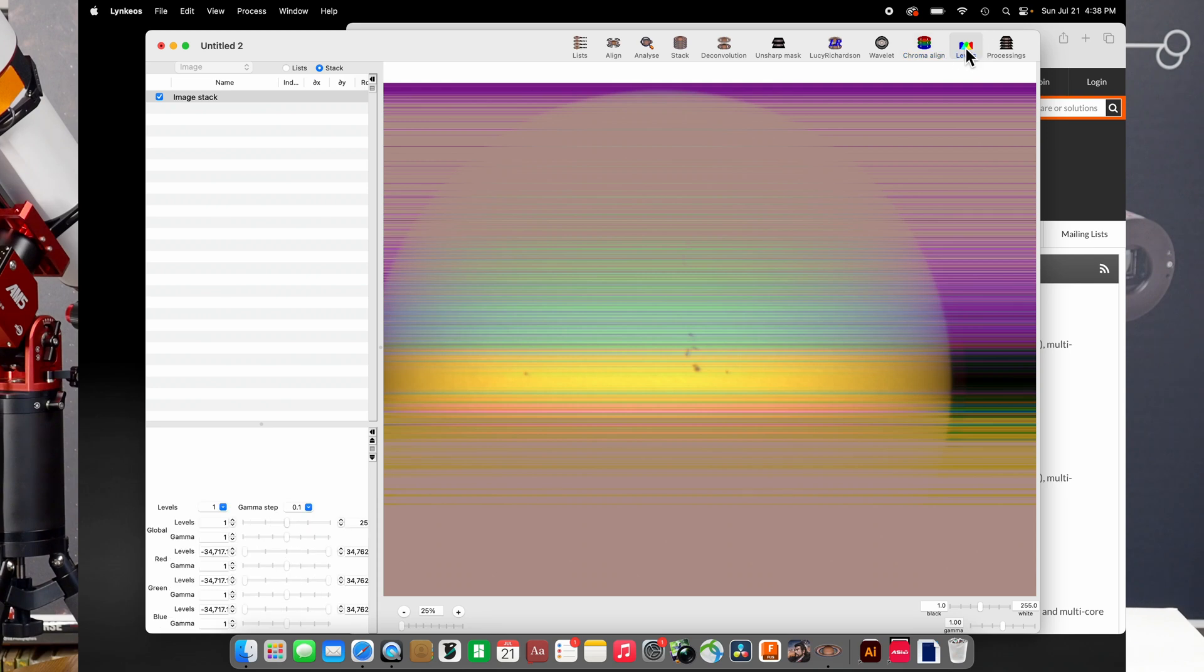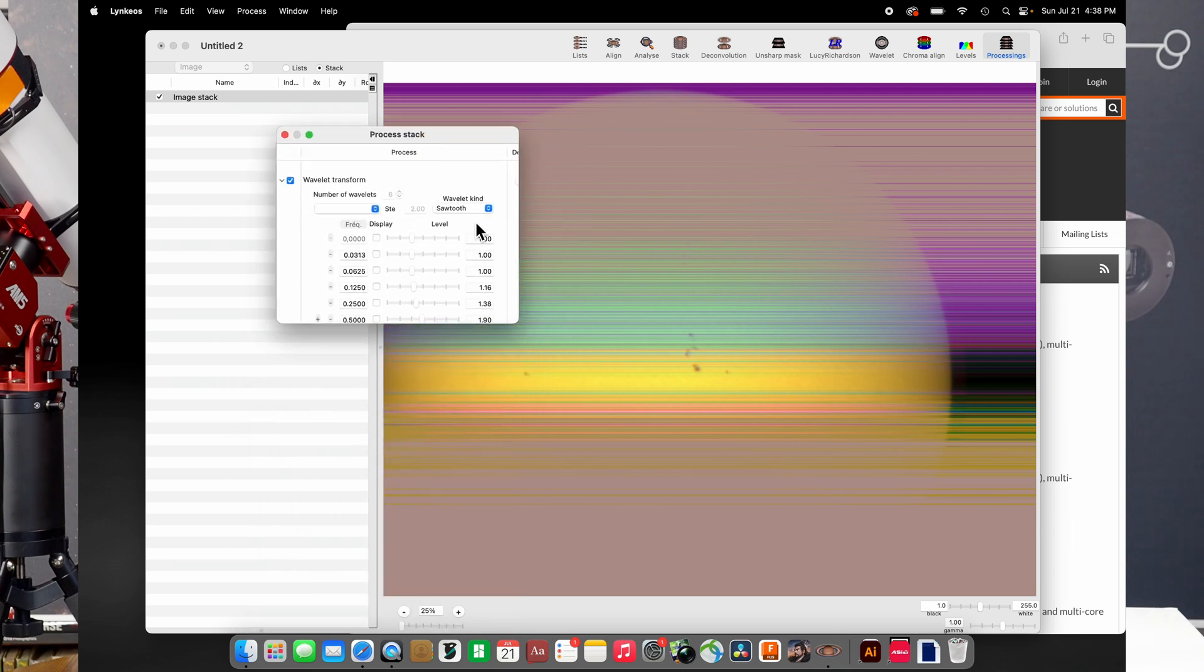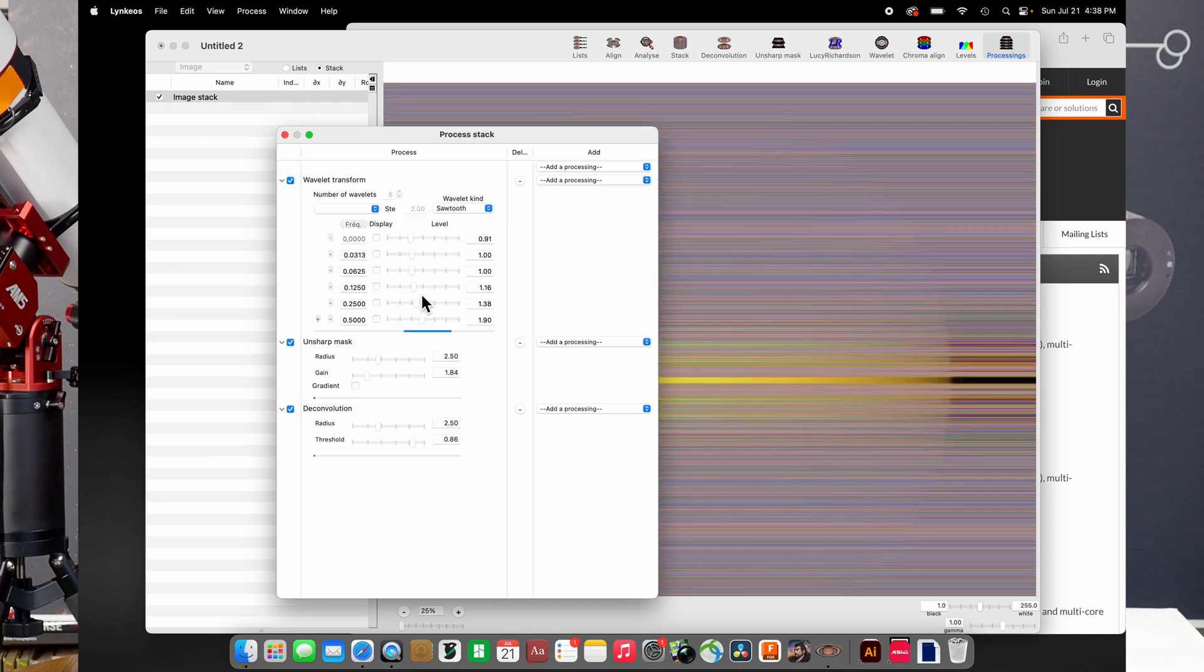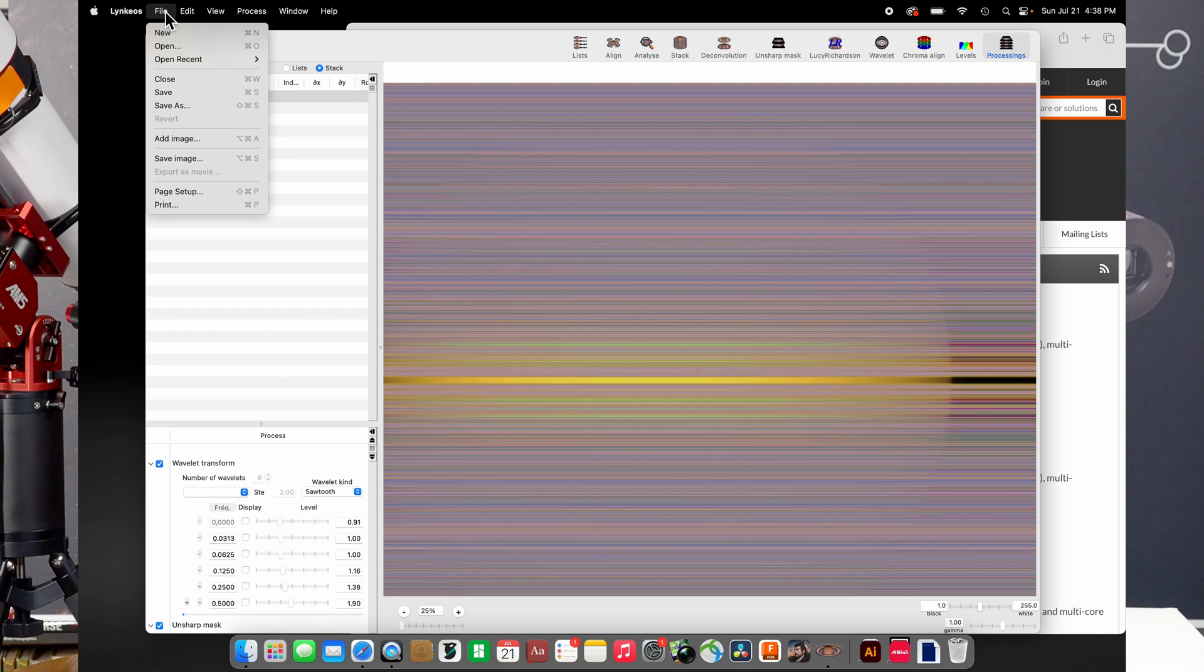And then, of course, we have levels, which you can mess around with a little bit. And the very last step, the process stack, is basically going to be every single thing that you've done to your image so far summarized. And you can go back and do some more tweaking to it to see if you can maybe tease a little bit more detail out of the image. And then once that's done, we can go ahead and save the image. And that's really all there is to it.